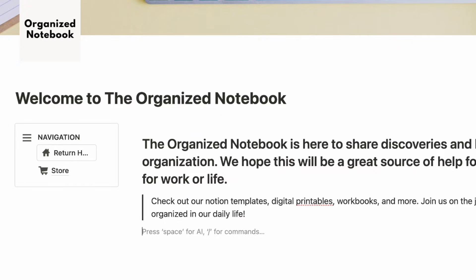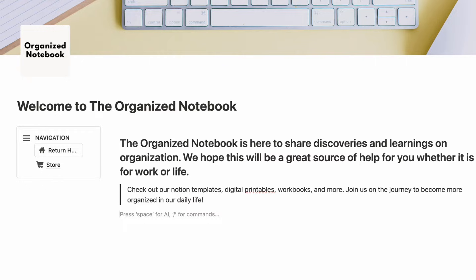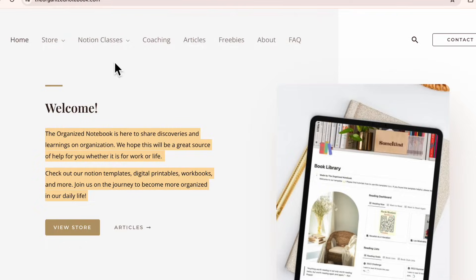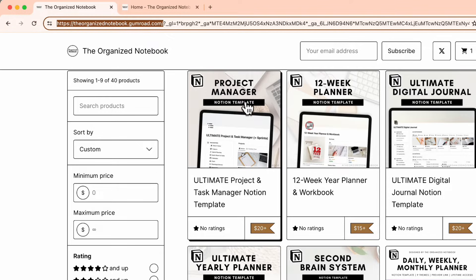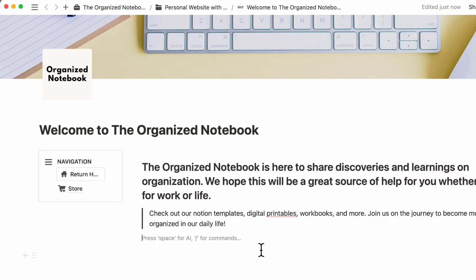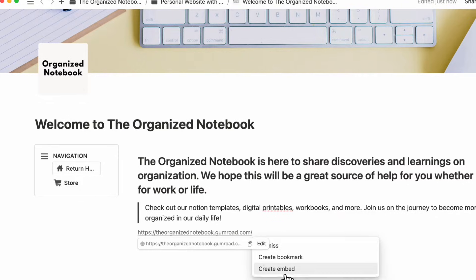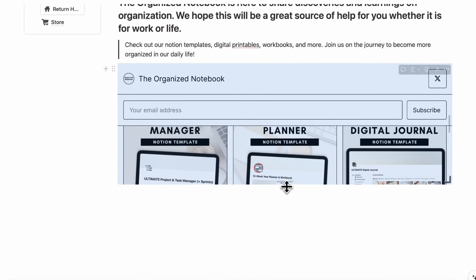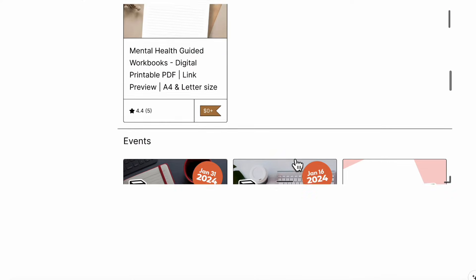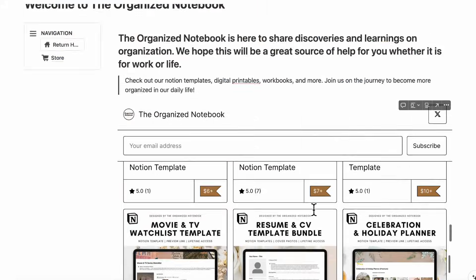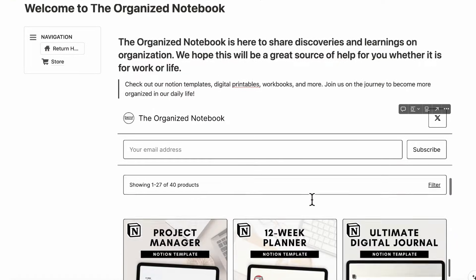Underneath, we could add an embed of our Gumroad store. We'll go to our Gumroad store and simply copy the link. If you don't have a store, you could link to anything or add pictures — it's really up to your needs. Since we're primarily a digital seller and blog, we'll paste in this link and create an embed. Now we have our store linked here, so people can check out all our freebies and products. This is a really cool feature you can add to a Notion page.